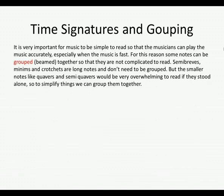It is very important for music to be simple to read so that musicians can play accurately, especially when the music is fast. For this reason, some notes can be grouped or beamed together so that they are not complicated to read. Semi-breves, minims, and crotchets are long notes and don't need to be grouped, but smaller notes like quavers and semi-quavers would be quite overwhelming to read if they stood alone. So, to simplify things, we can group them together.